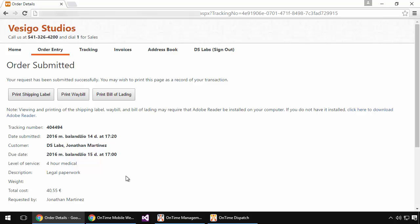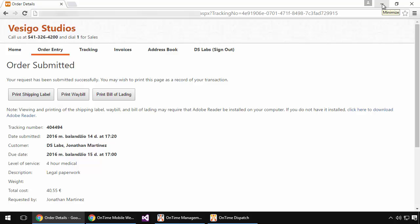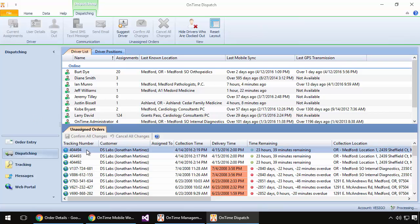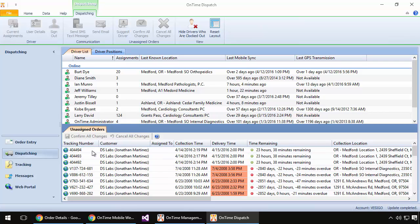Now let's pause there as far as the shipper is concerned and transfer to see what it looks like from the dispatcher's point of view at this moment. I'll minimize my browser and go over to the dispatch program, and we'll notice our new order has been entered into the system and appears in OnTime Dispatch. In this case, it's order number 404494.